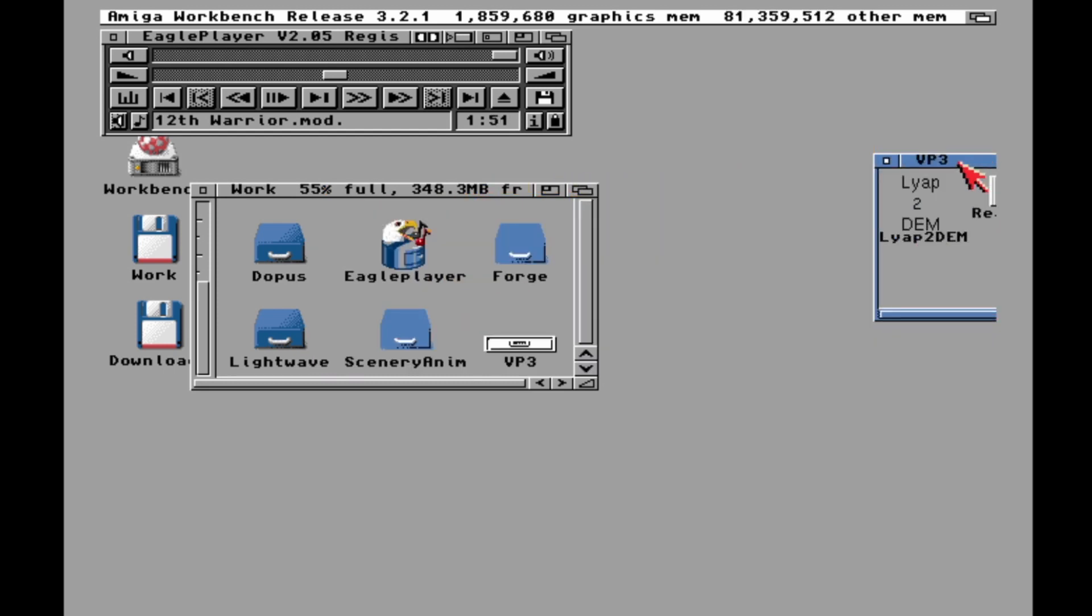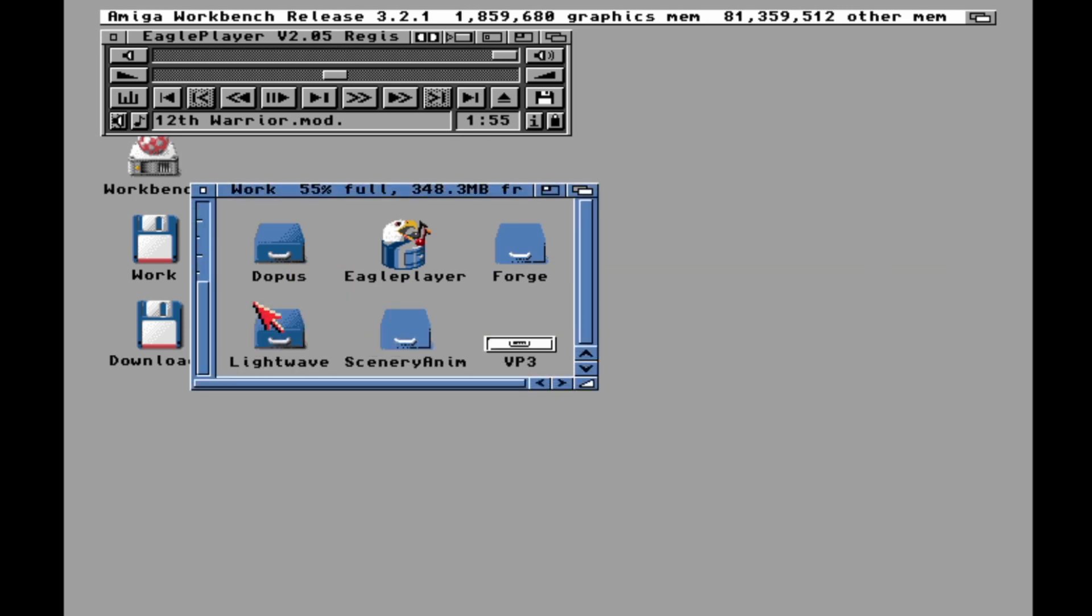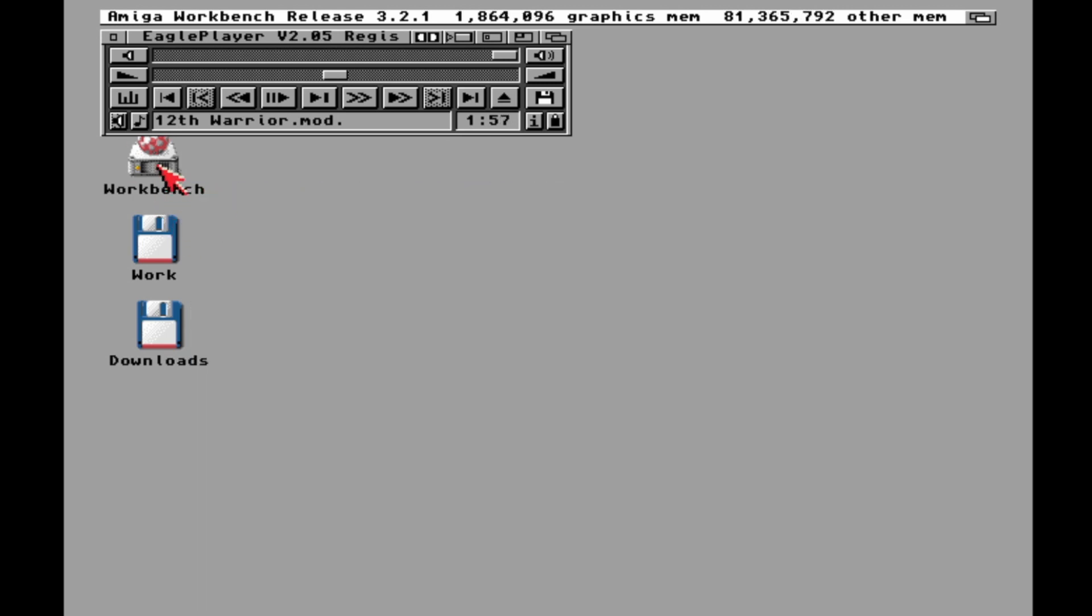Off-screen drag works still, didn't freak out. Good.